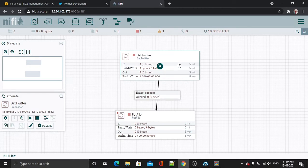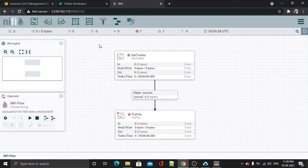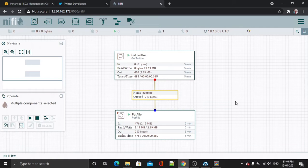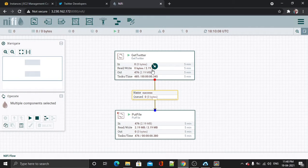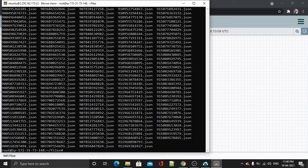This is ready. Now what I'm going to do is start the whole flow. Hit Shift, select both processors, and hit Start. My processes have been started. This is about 2.19 MB so far.